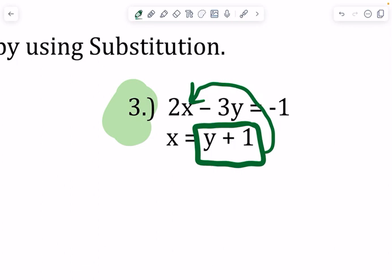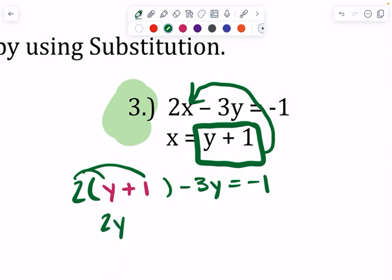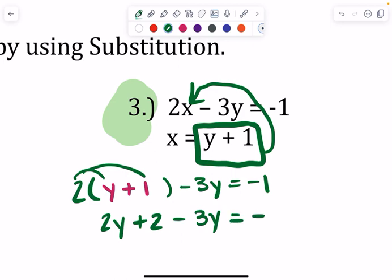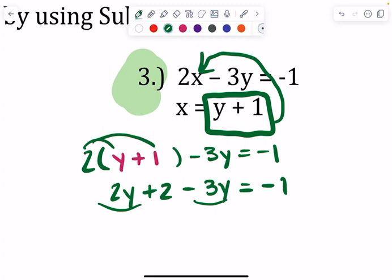Instead of 2x minus 3y, I'm going to do 2 times parentheses minus 3y equals negative 1, and in that spot we are putting y plus 1. Then we just clean it up — distribute your 2 in there. 2 times y is 2y, 2 times 1 is plus 2, minus the 3y. Combine your like terms: 2 minus 3 is negative 1, so negative 1y plus 2 equals negative 1.